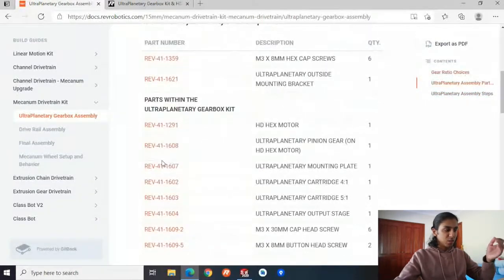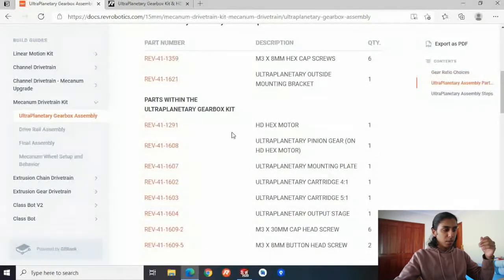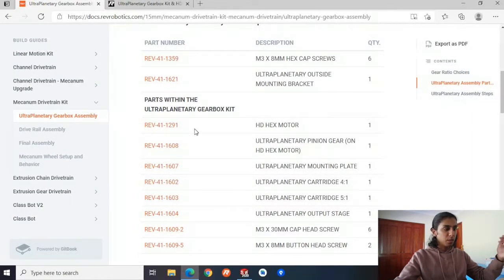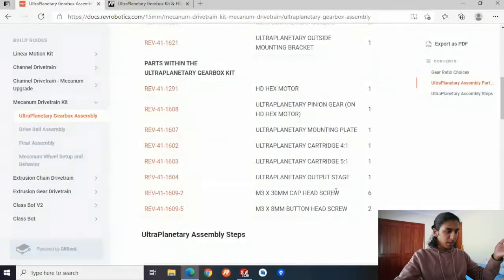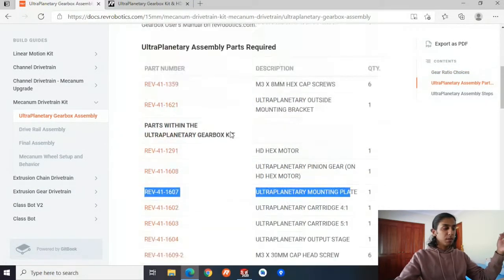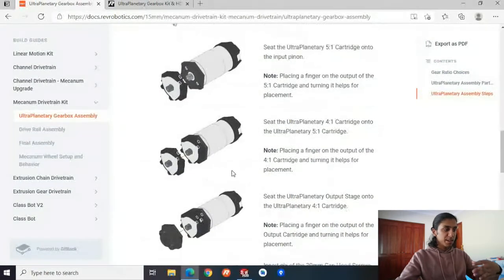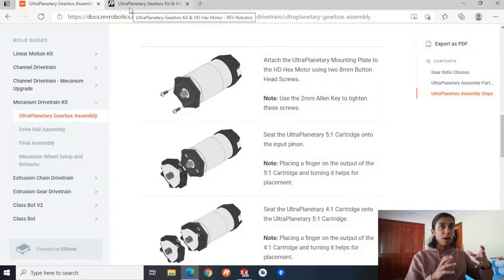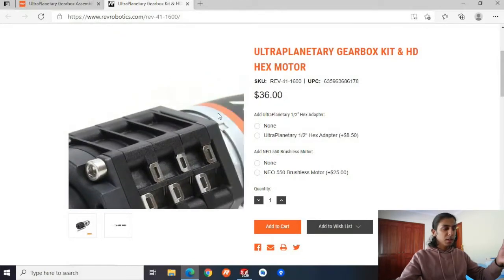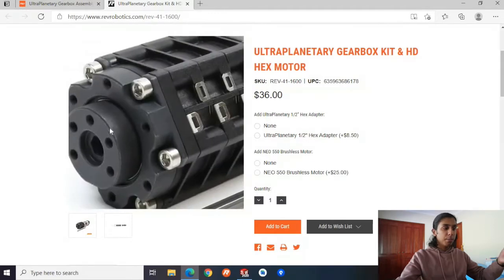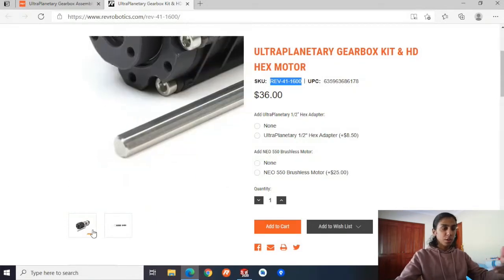The way we do this is we take out this part — attach the ultraplanetary mounting plate to the HD hex motor. So we'd import the HD hex motor, which is Rev 1291, into our assembly file in SOLIDWORKS. And then we'd also import the mounting plate Rev 4116071. Because this is such a common part, Rev has actually already assembled a file for us with this done. This is essentially the completed motor — it has all of the cartridges on it and the final output. All you need to do is import this number and it's going to be completed for us.